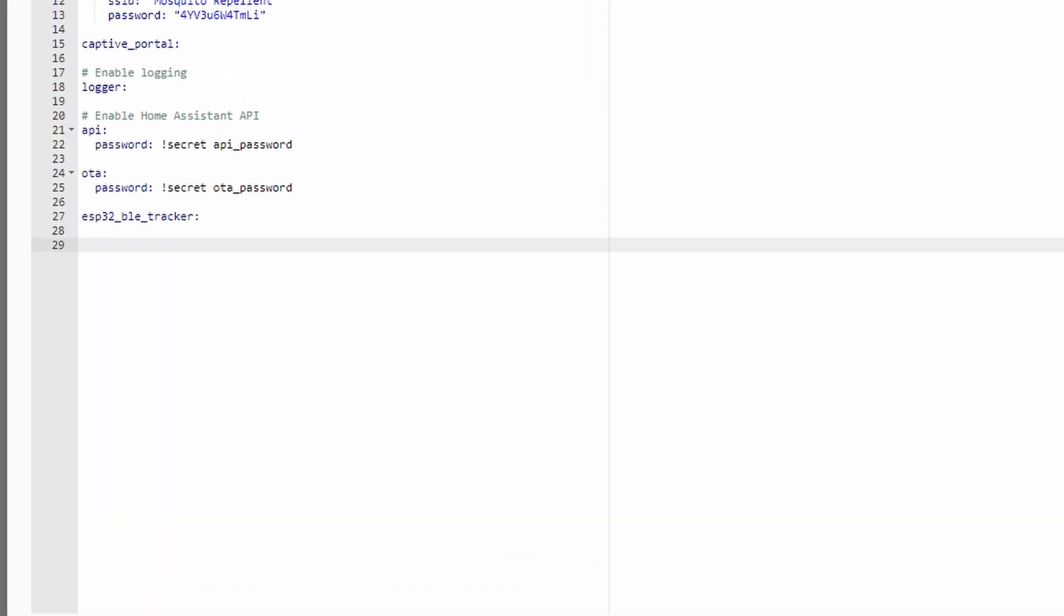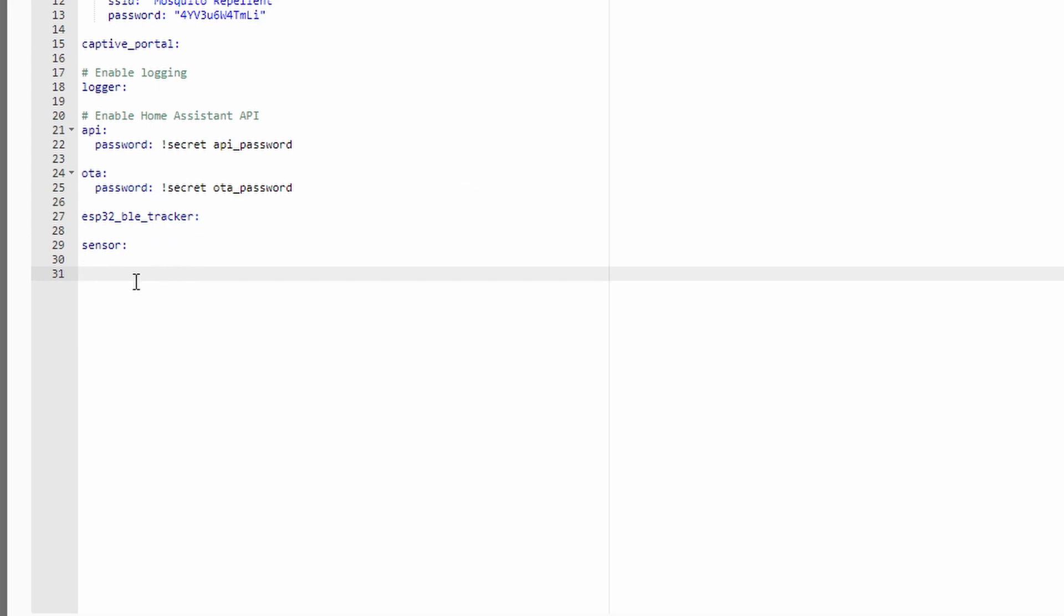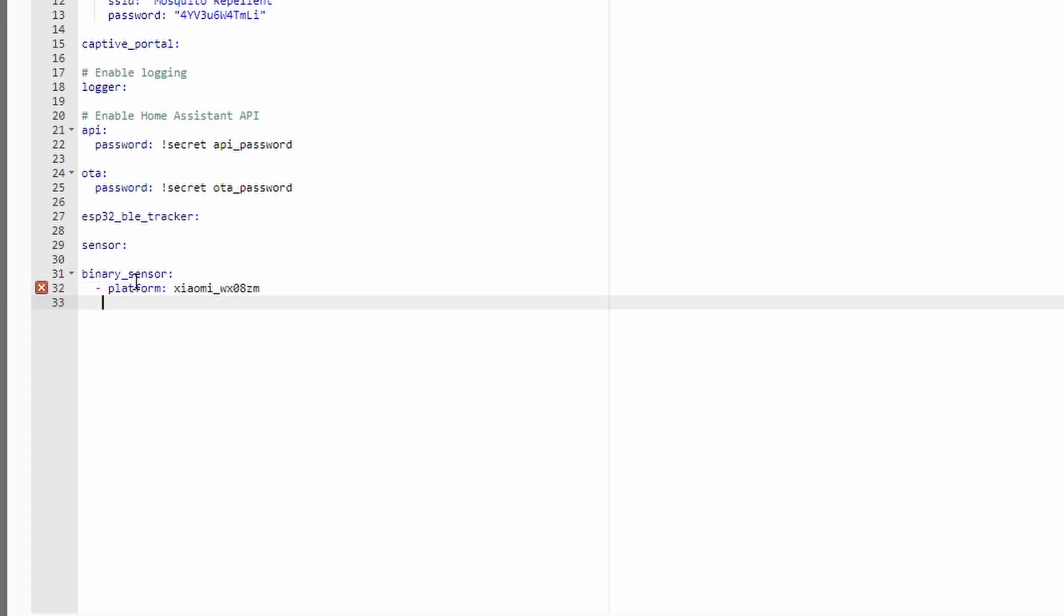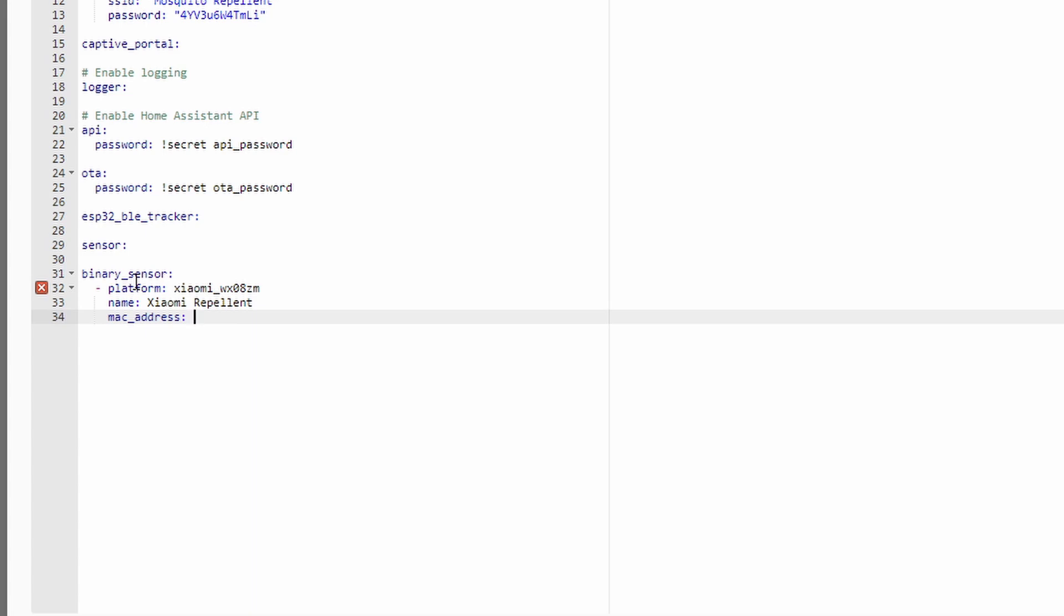And here we have to add a couple of lines. First we need to activate sensors platform, so it will be sensor. This part will be left blank. And the next thing that we have to add is binary sensor. Platform for this is Xiaomi WX08ZM. Next thing that we need or can add is the name. For example if you have multiple devices you can name them by the room that will be placed in. But I'll call this one Xiaomi repellent. Next mandatory field is MAC address.